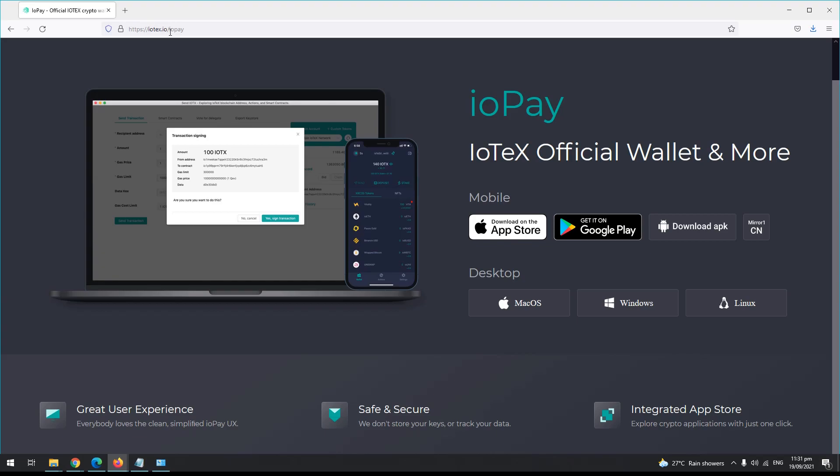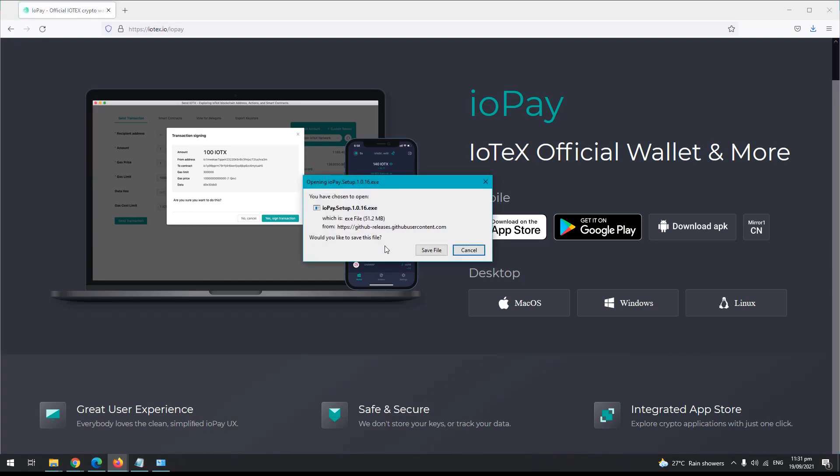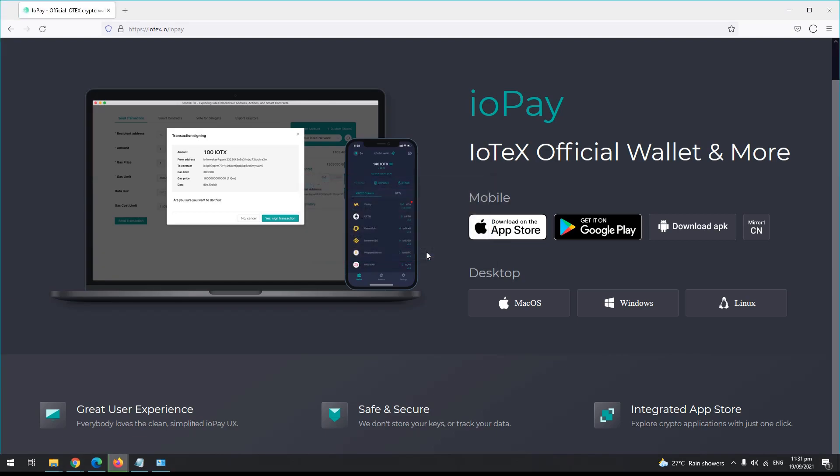Don't worry guys, I'll be pasting the link in the video description. So just grab it, click on Windows, and then save the file. Wait for the download to finish.